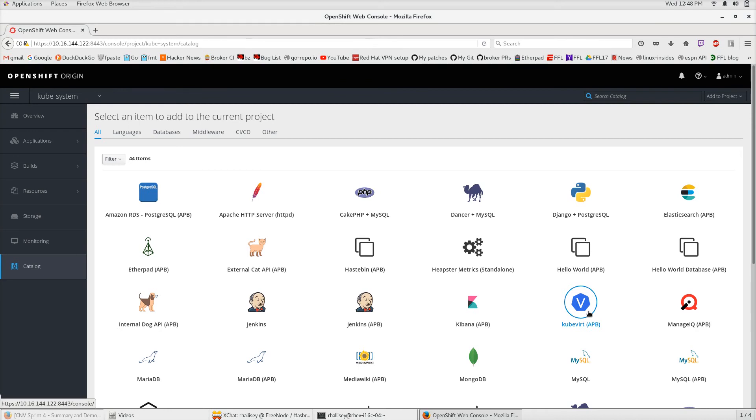A System APB is something that is primarily launched one time, something that is going to sit in your cluster and manage resources. It's going to sit alongside something like the Kubernetes API or the Kubernetes controller manager.